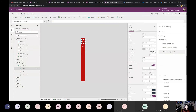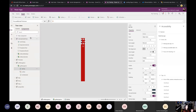One thing the accessibility checker is not showing is color. It won't check whether your colors are accessible for people with color blindness or low vision. That's something you'll need to do separately. There are good resources I'll point to in my resources slide where you can load a screenshot of your application and see what it would look like to someone with color blindness.